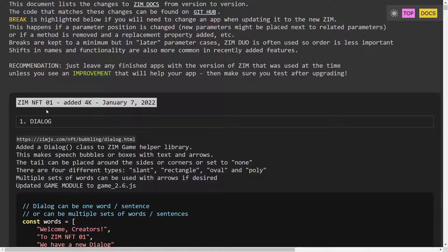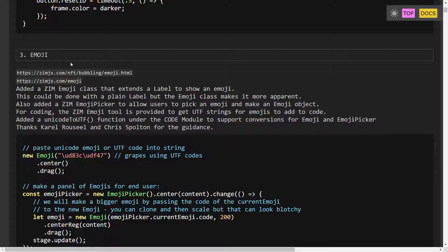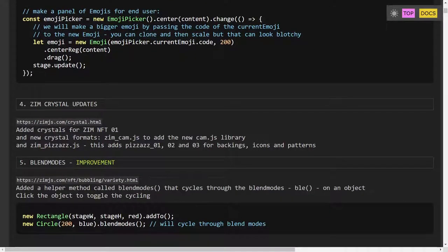So here's Zim Updates and we've got ZimNFT. It only added 4K but that's because the main updates this time were the cam module, which isn't included in this — the cam module is separate — and the dialog which was in the game module. So those are the main things that we've added and they're external to Zim. We've done bubblings on the dialog, the cam, and the emoji. We have some crystal updates. The purpose of this bubbling is to talk about all the things that we didn't talk about in the main ones. That's available on the mini site in something called Variety.